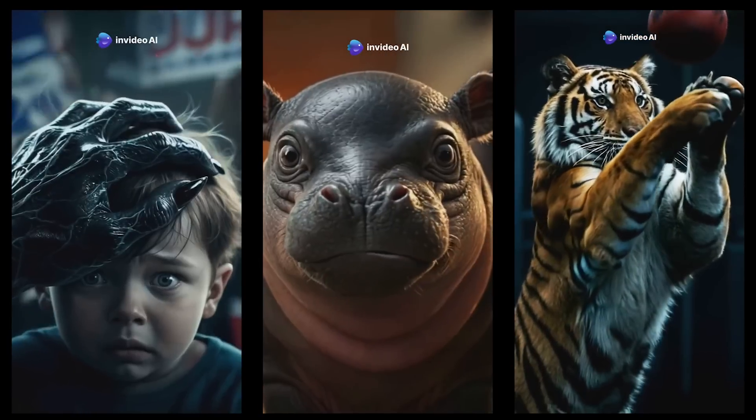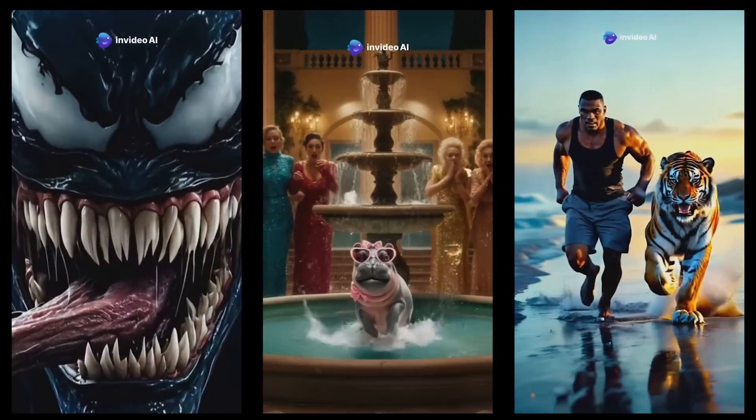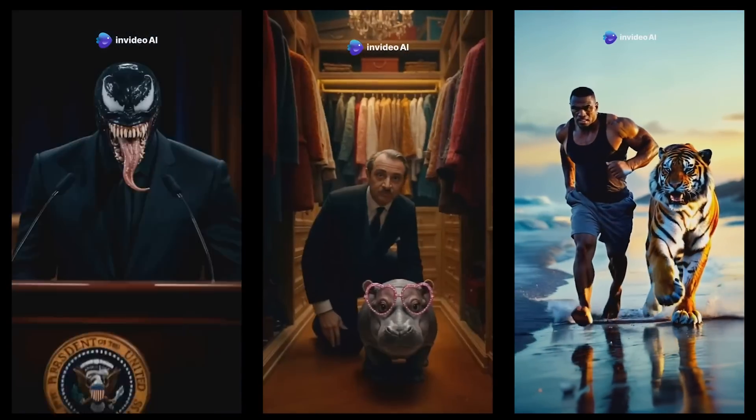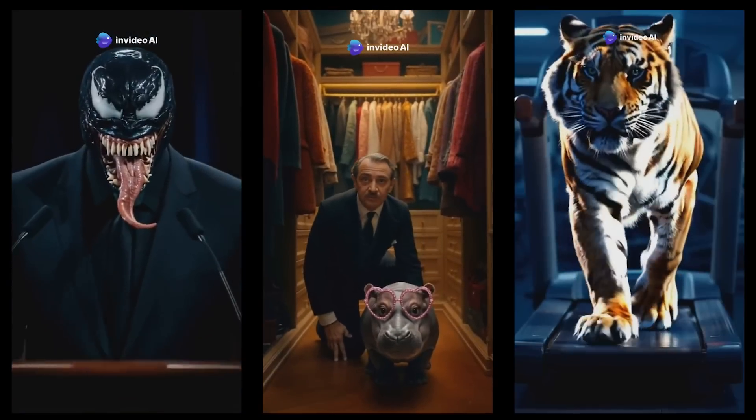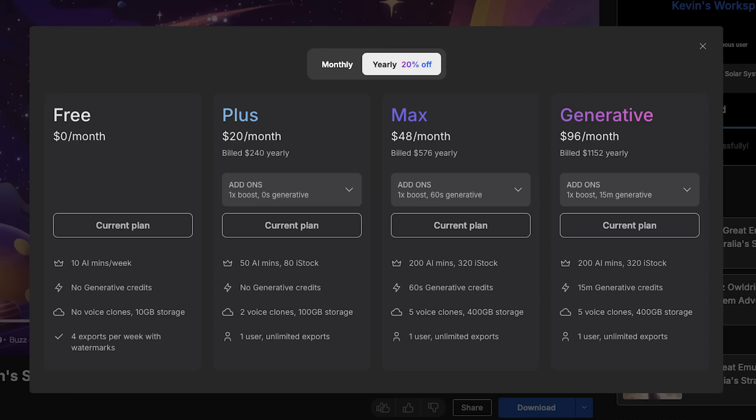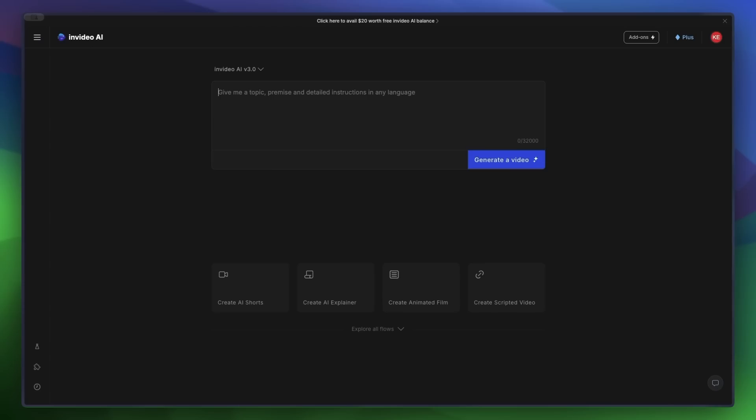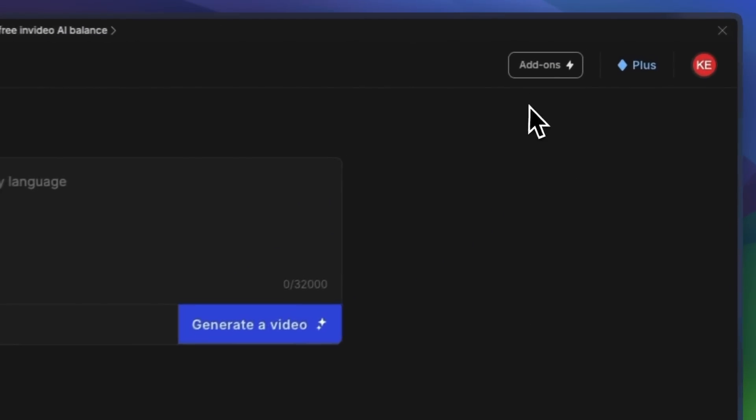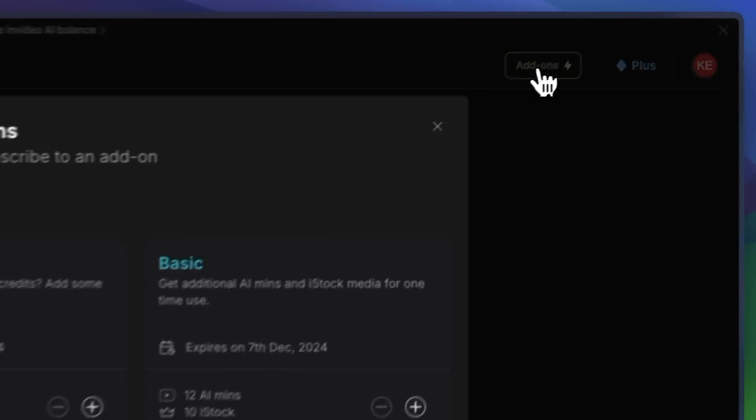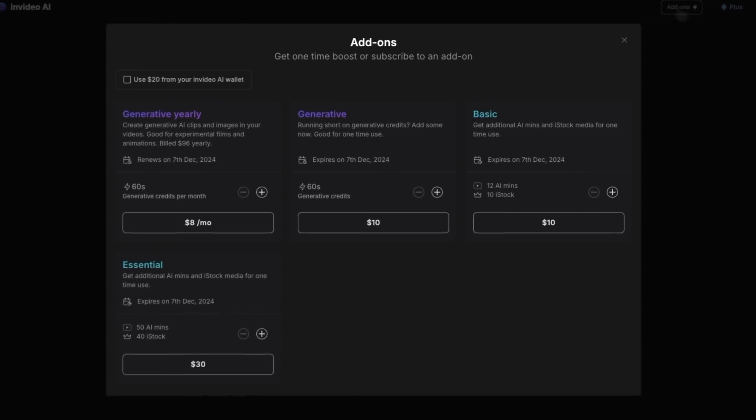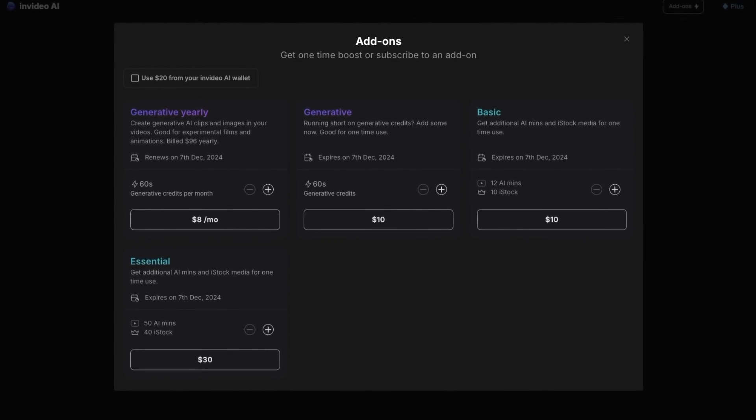And you can try InVideo AI for free, but if you want to use their generative capabilities like this, I recommend that you go for the generative plan that starts at $96 a month. It's the one I've been using here and gives you 15 generative minutes, which is the most bang for your buck out of these. If you're already an InVideo user, you can also just go to the add-on section and buy generative seconds. So go give it a try. The link is down in the description.